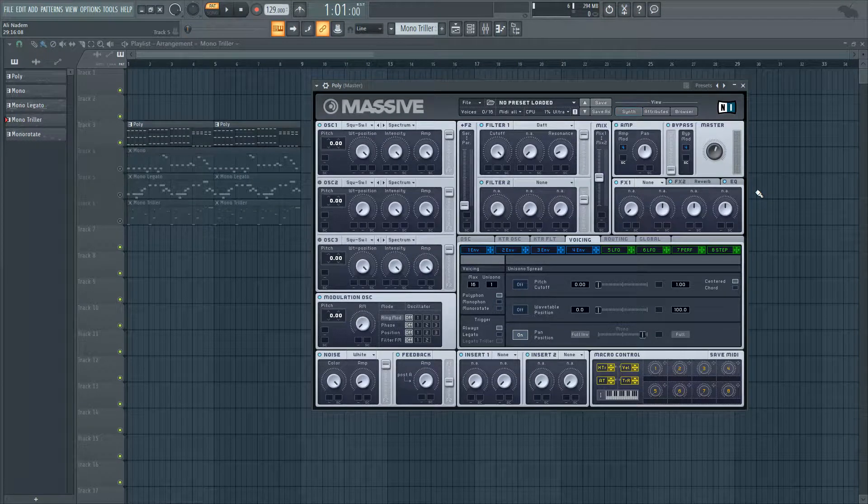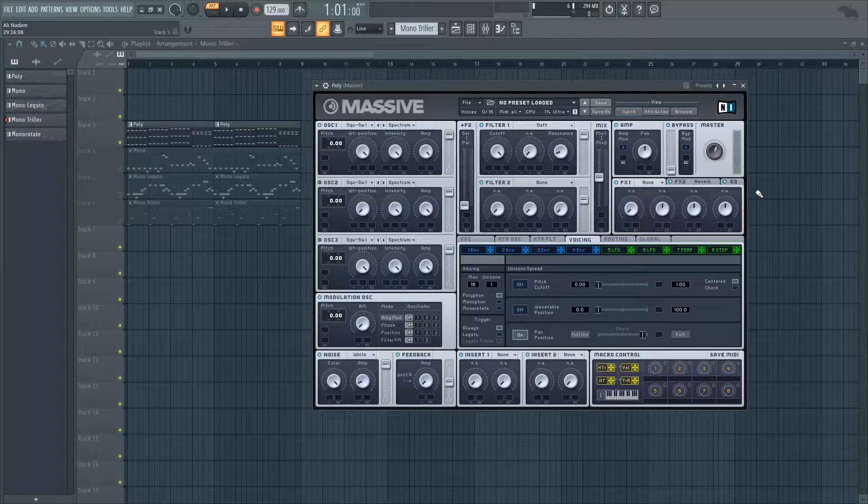What's going on guys? Ali and Adam here for Shamshir Sound. In today's tutorial, I'm going to show you the differences between each voicing mode, why you'd want to use one over the other, and how to get the most out of each one.